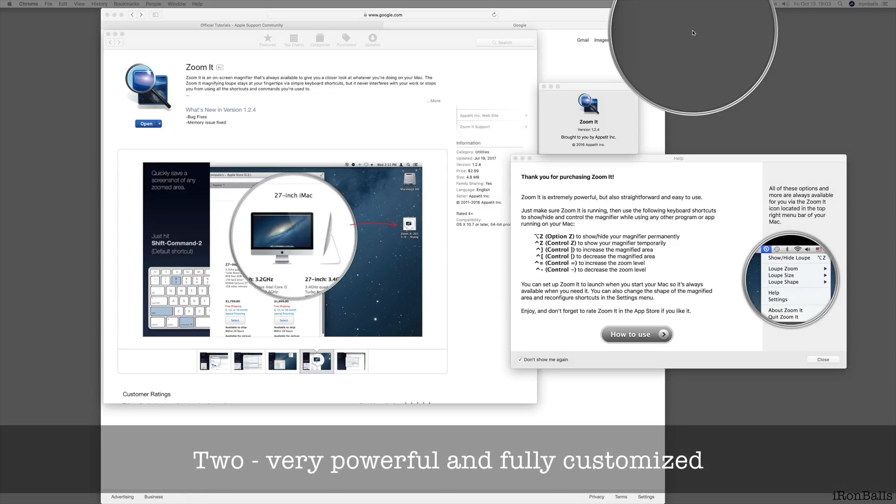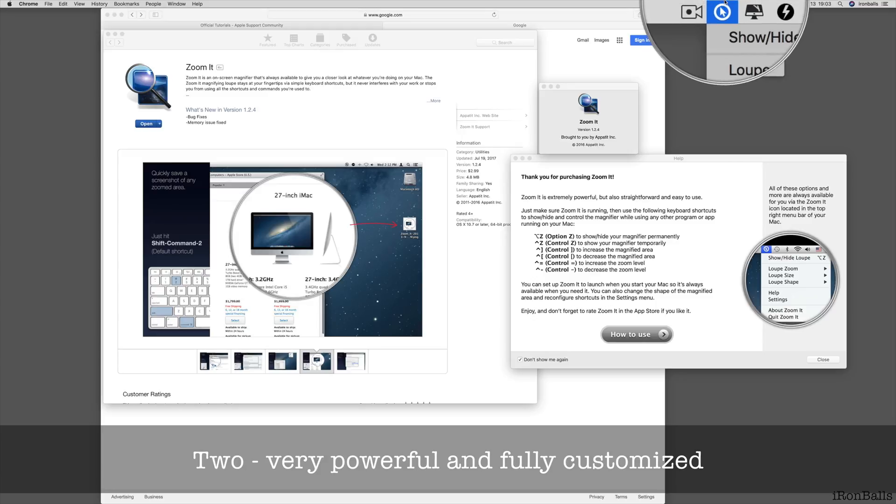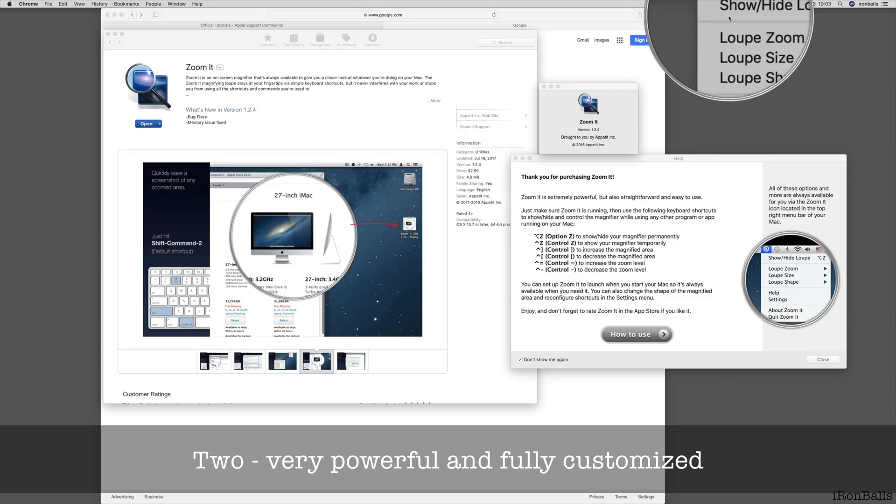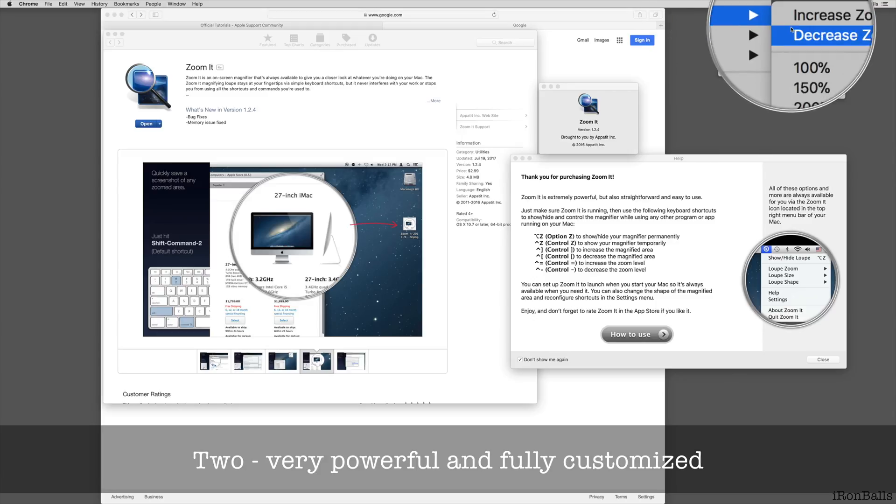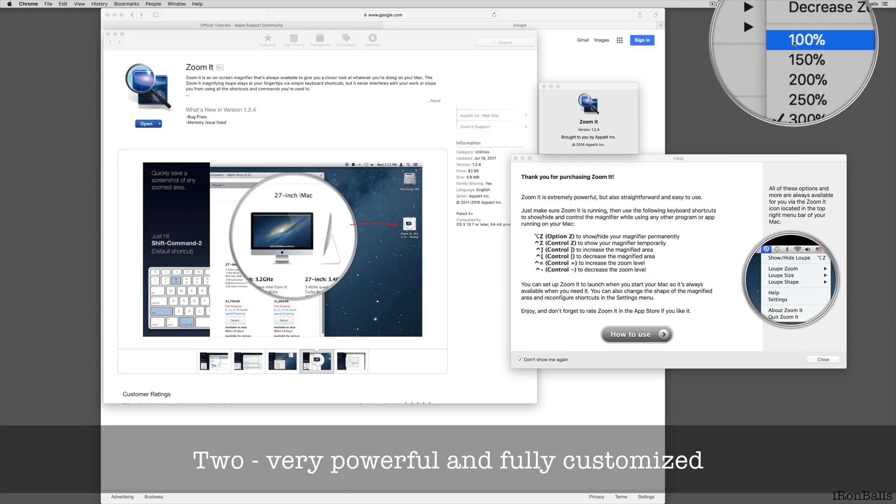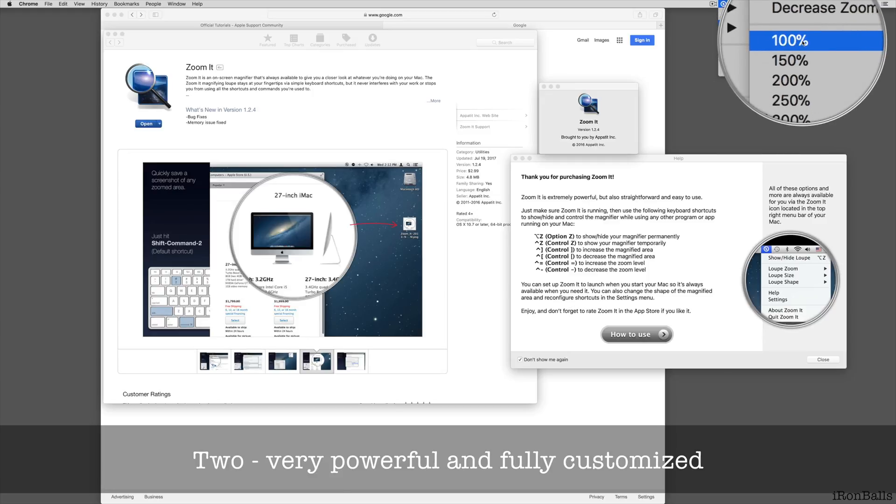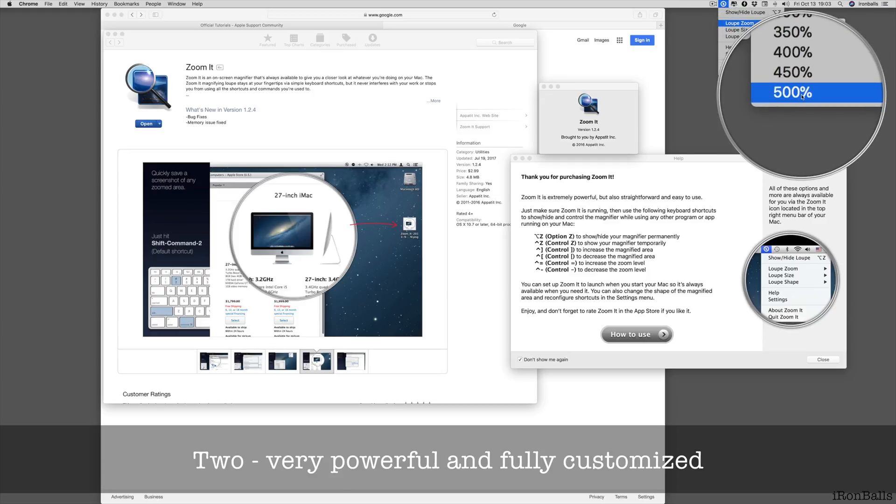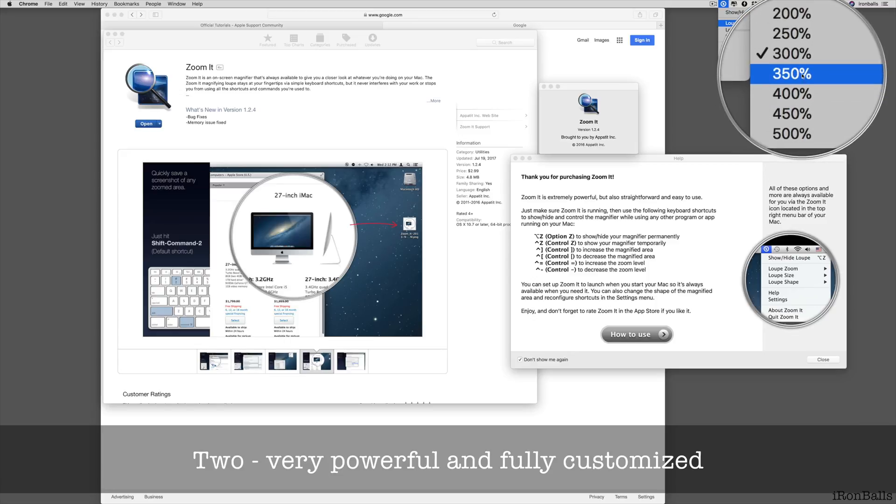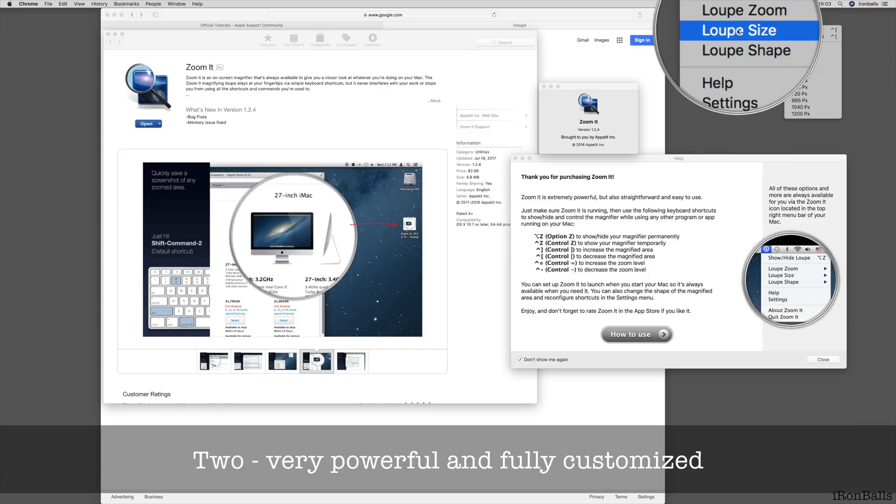Two, very powerful and fully customized. You can go to the menu bar, select Zoom Loop, and it goes from 100% to 500%, so five times zooming.